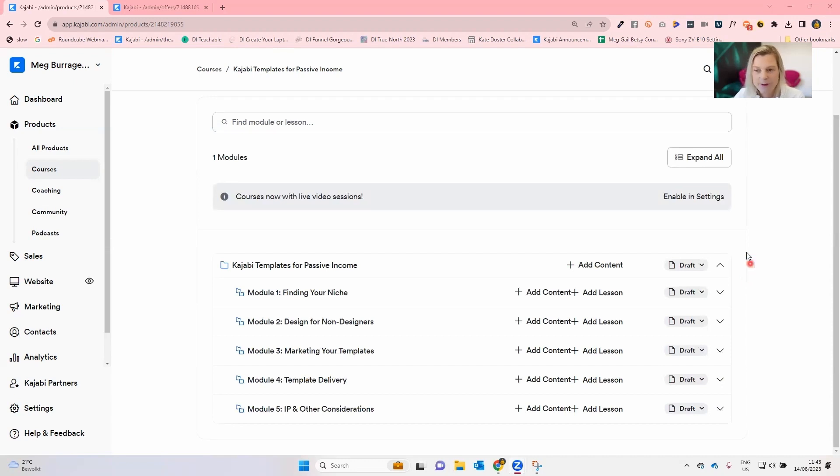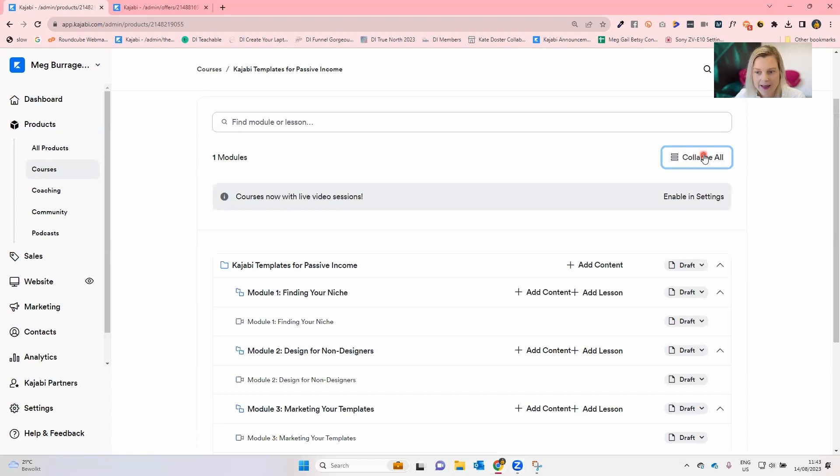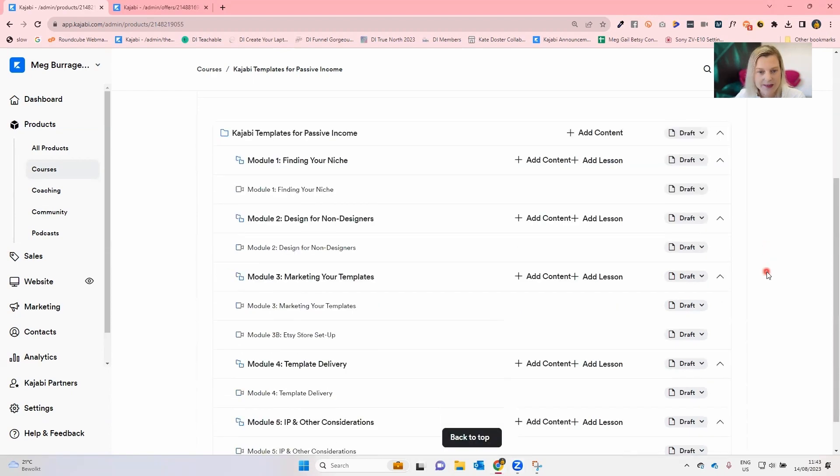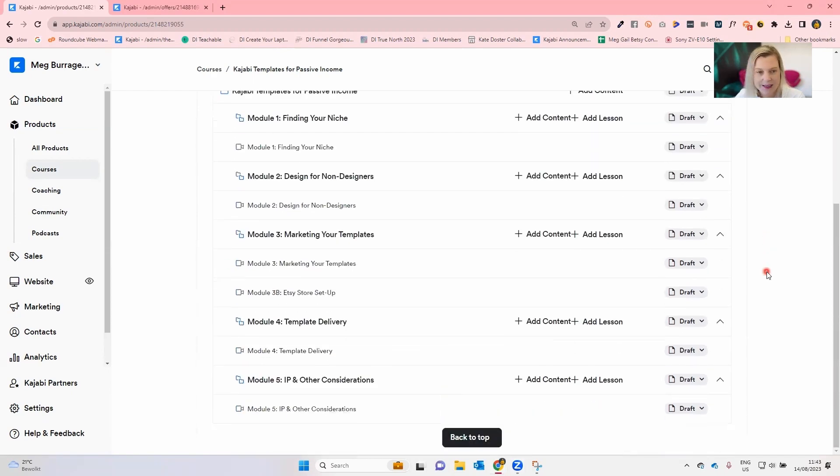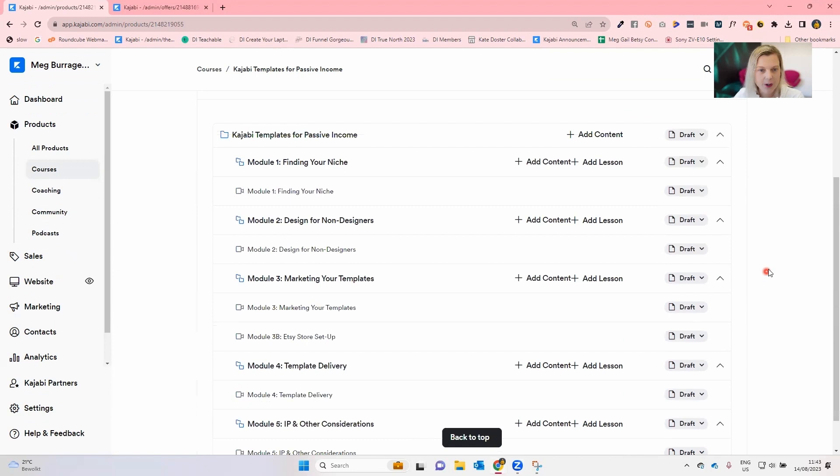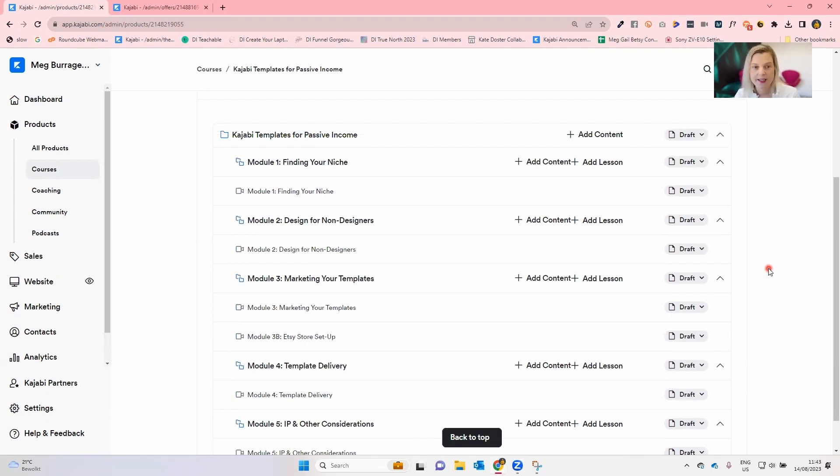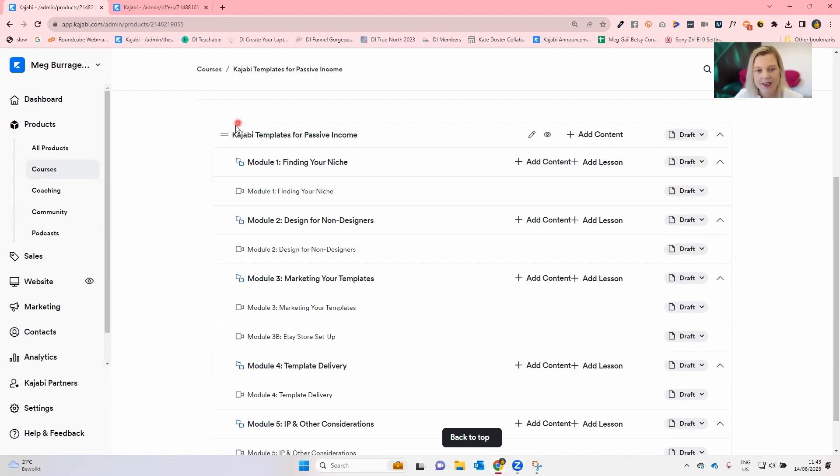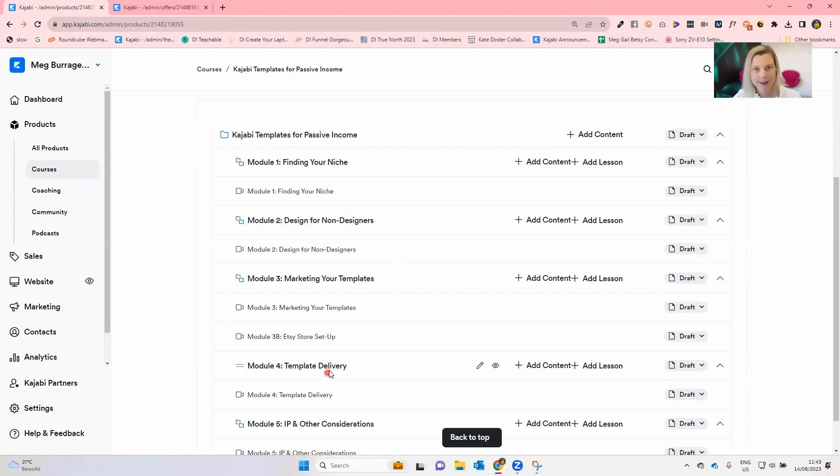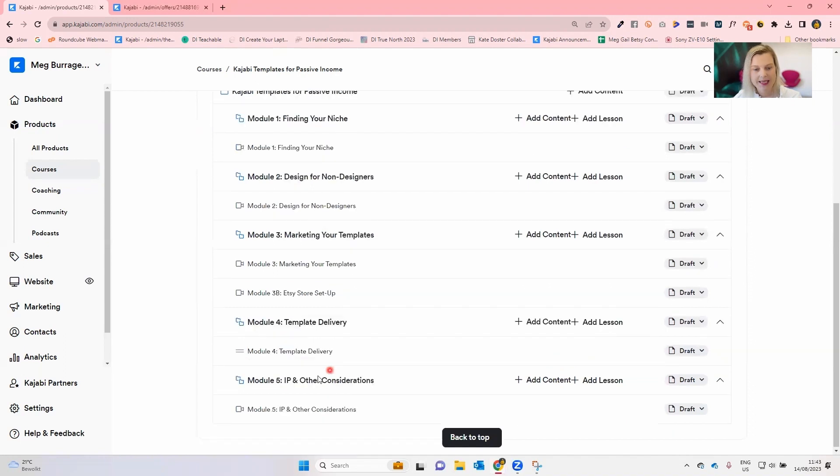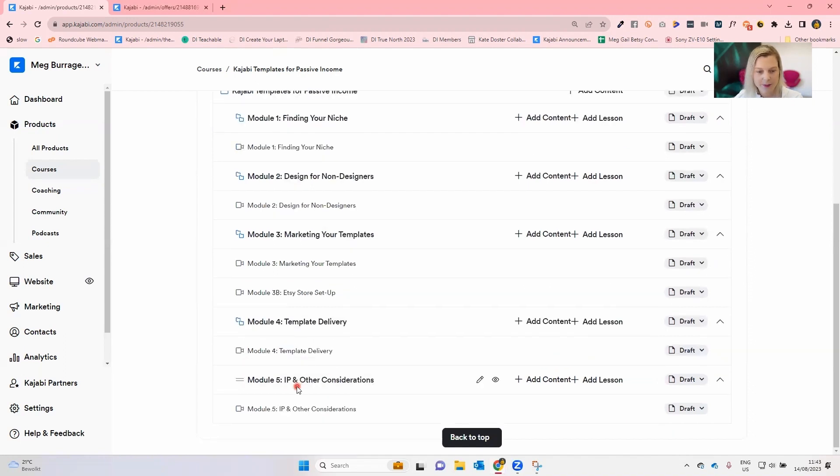So I've got this course here. It was a beta course we did recently, Kajabi Templates for Passive Income, and I've got 47 real students inside of this training. What I would do firstly is click this button to expand everything, so we can see the full course here. This particular training was pretty much a mini course run over five consecutive days. I've got one main module and then inside of that, I had a module for each day of our training: finding your niche if you're doing template design, how to design if you're not a designer, marketing your templates, delivering your templates, and then protecting your IP and other considerations.